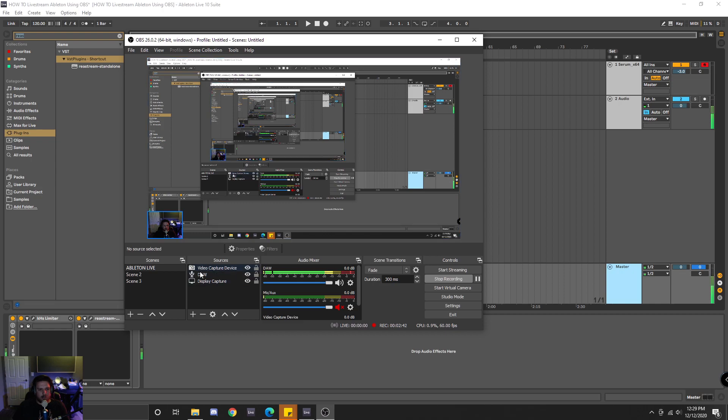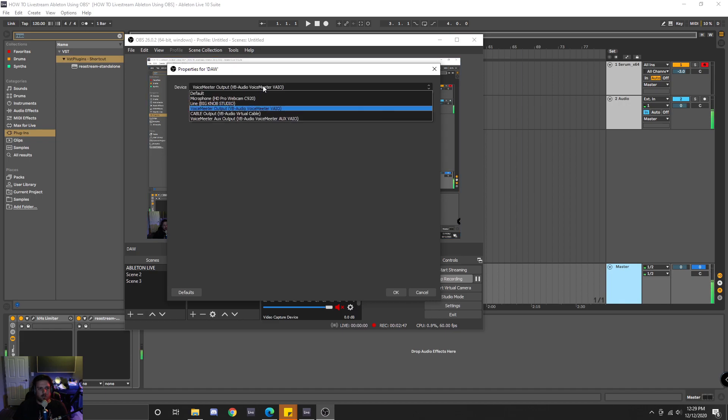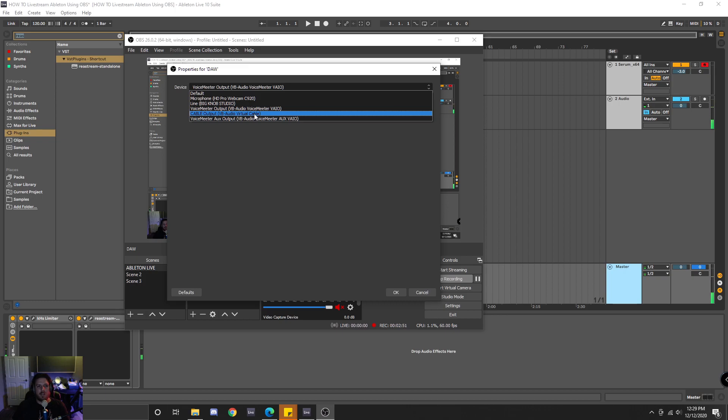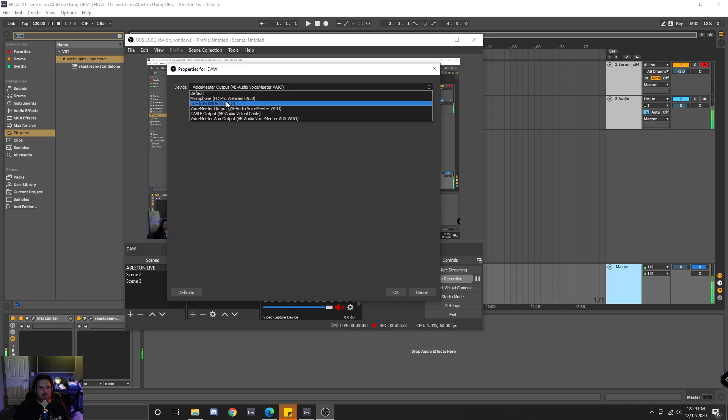you would click on it, and you would want to use one of those dummy drivers like I mentioned. Because if you use the default driver or a microphone or maybe even your audio interface,